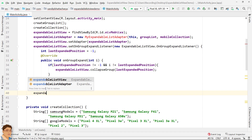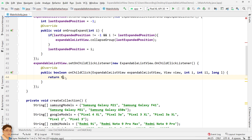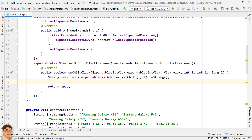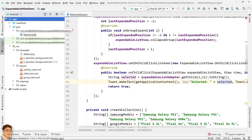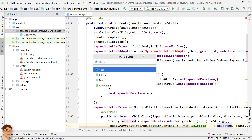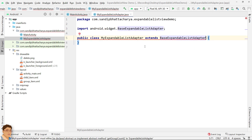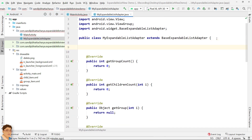Attach a setOnChildClickListener. Get the child using expandableListAdapter.getChild() and pass group position and child position as parameters. I am going to show a toast message showing the child element. Next, create the MyExpandableListAdapter class by extending BaseExpandableListAdapter. Click on the red squiggly line, press Alt+Enter and implement the methods. Declare the required object references.